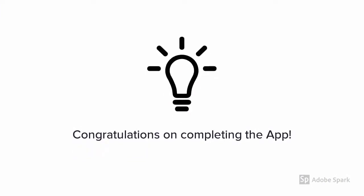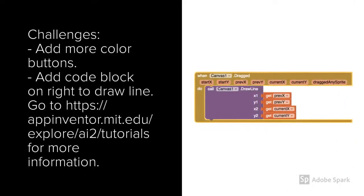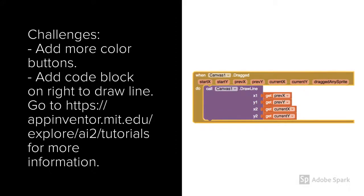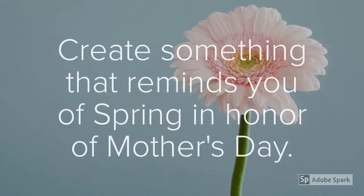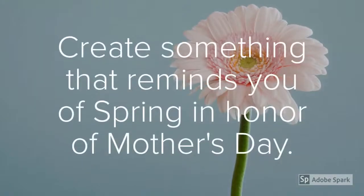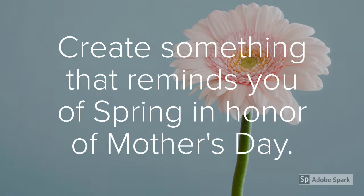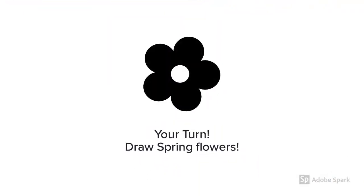Congratulations on completing the app. Now what else can you do? Can you add more color buttons? Use the code block on the right to draw lines. Create something that reminds you of spring in honor of Mother's Day. Can you draw a bouquet of flowers for your mother?